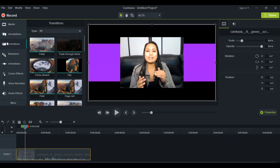So transitions are exactly what they sound like. It's basically they're used when you are transitioning from one clip, or one video, or one picture to another. So you can put transitions in between videos, in between pictures, in between a picture and a video, in between text and a picture, or text and a video.